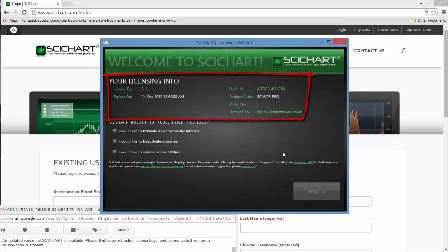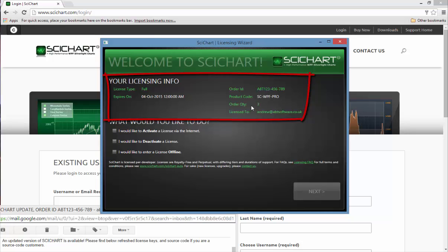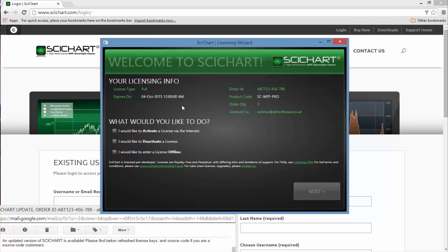We click OK and now you can see that my license type is full. It expires in a year and it's order ID 123456789, product code is WPF Pro, quantity 3, and licensed to me. So now I am activated. If I run the examples or my own applications on this computer as a developer they're going to work.